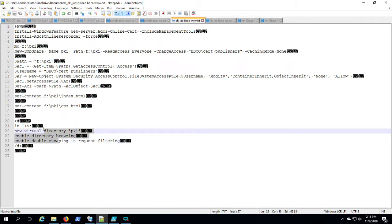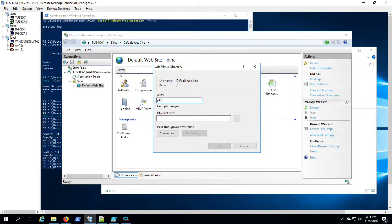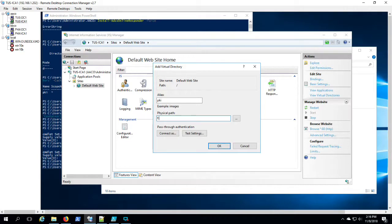And we're going to add that new virtual directory pointing to F PKI. That's basically where you're going to want to drop the certificate revocation list and the root and issuing CA certificates.